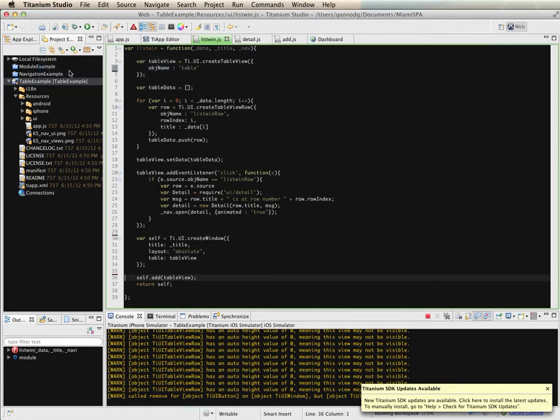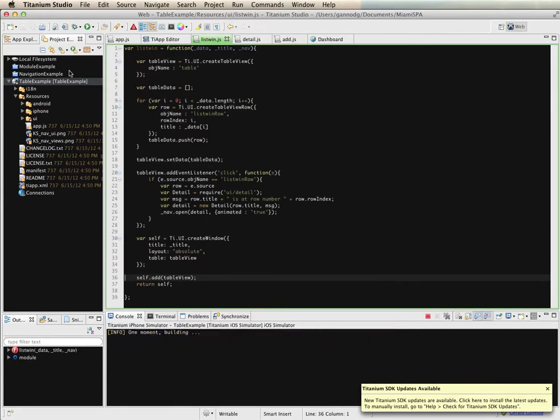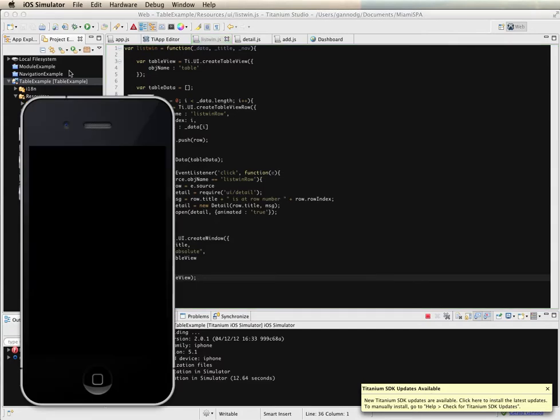Let's build this. We have a table that has four entries and what we can do in the table right now is select a table row and that will display a view with a title plus a label in the center of the screen. So we see that here.